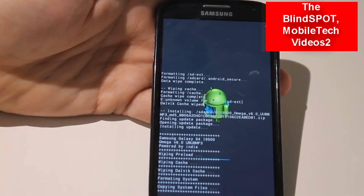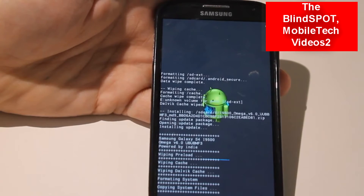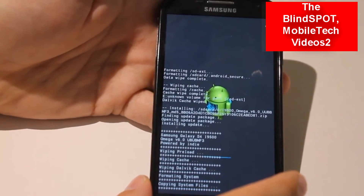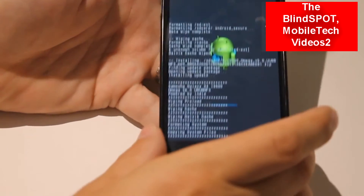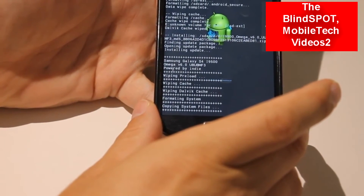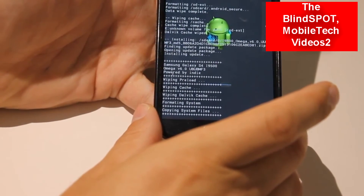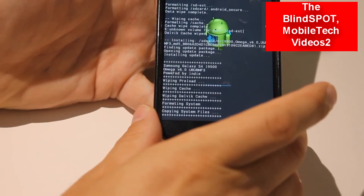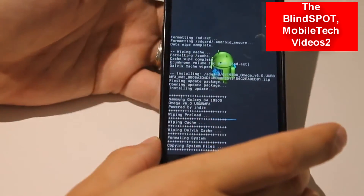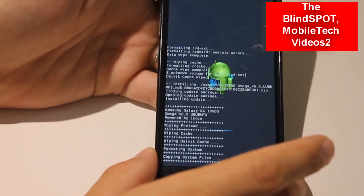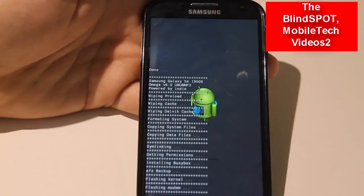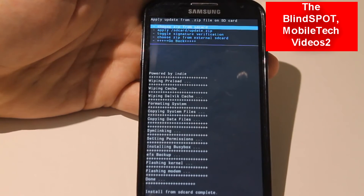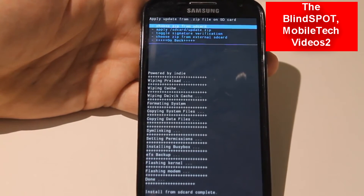This ROM might have an aroma installer — I can't remember if it does or not, but I don't believe it does because it would have triggered already. So we just wait here for this process to complete. And that is it.